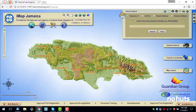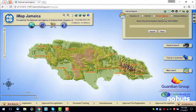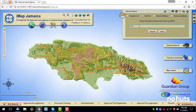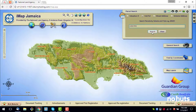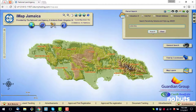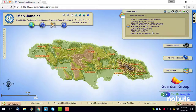You can search using the valuation number, volume and folio number, street address, or scheme address. I already know the valuation, volume and folio information of the property I'm interested in. Click Search or press Enter when you're ready.